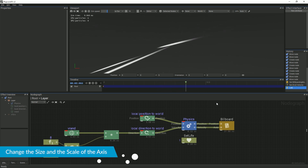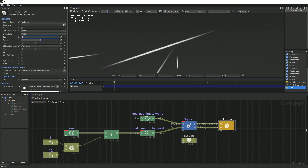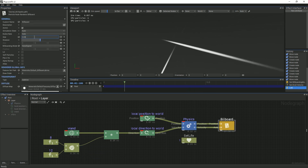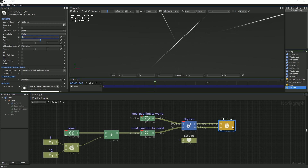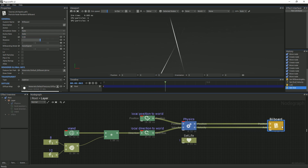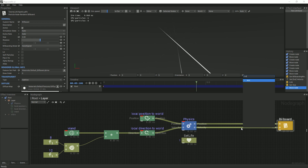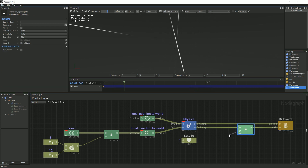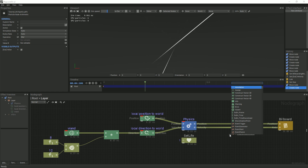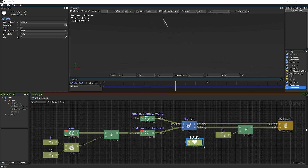Going back to our billboard, we will now change the size of the particles to 0.03. Next, we will insert another multiplier node in between the Physics and billboard velocity pins. Add a float to the value B pin of the multiplier node and set the float value to 0.1. This will reduce the elongation of the particles.